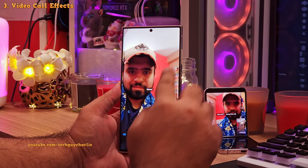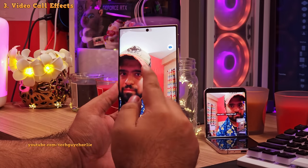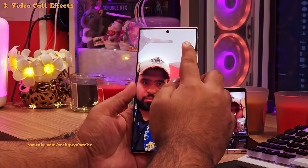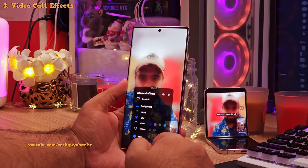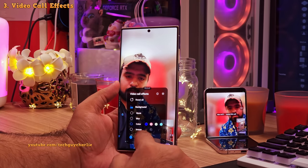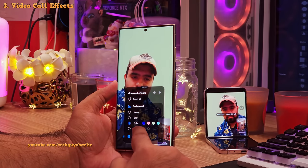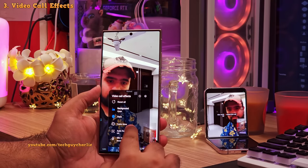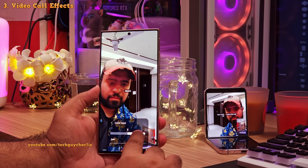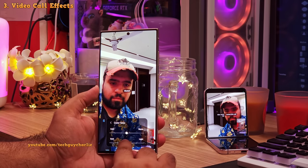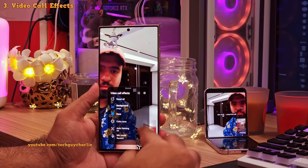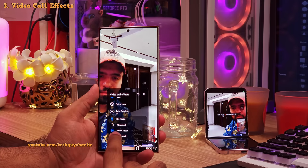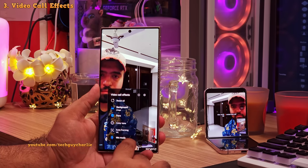Did you know that you can add video call effects to pretty much any video call you make through any app on your Samsung Galaxy smartphone? You can blur the background for privacy, change it to a color, or add your own custom background. There is also an option to change the color tone — the temperature or brightness of the video. And you've got voice enhancements, like voice focus to eliminate background noise.